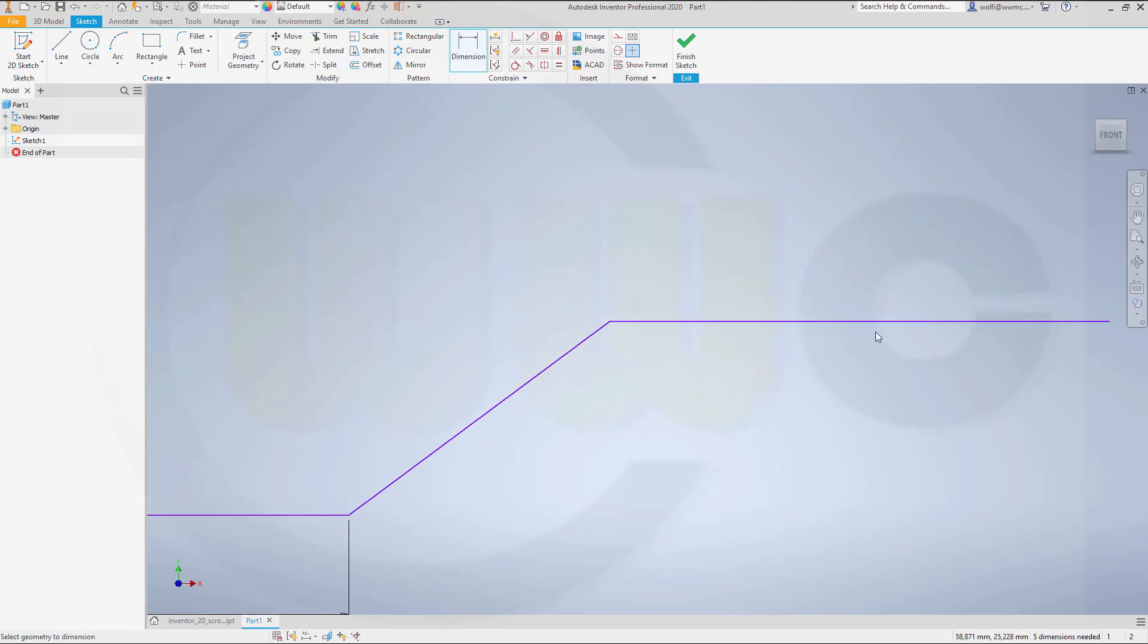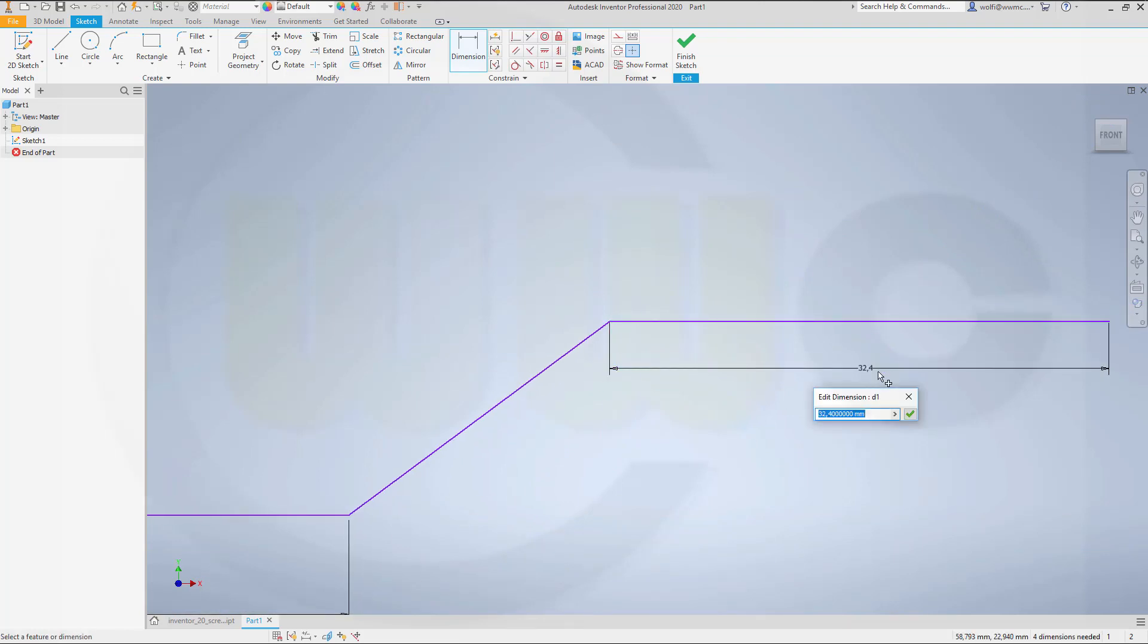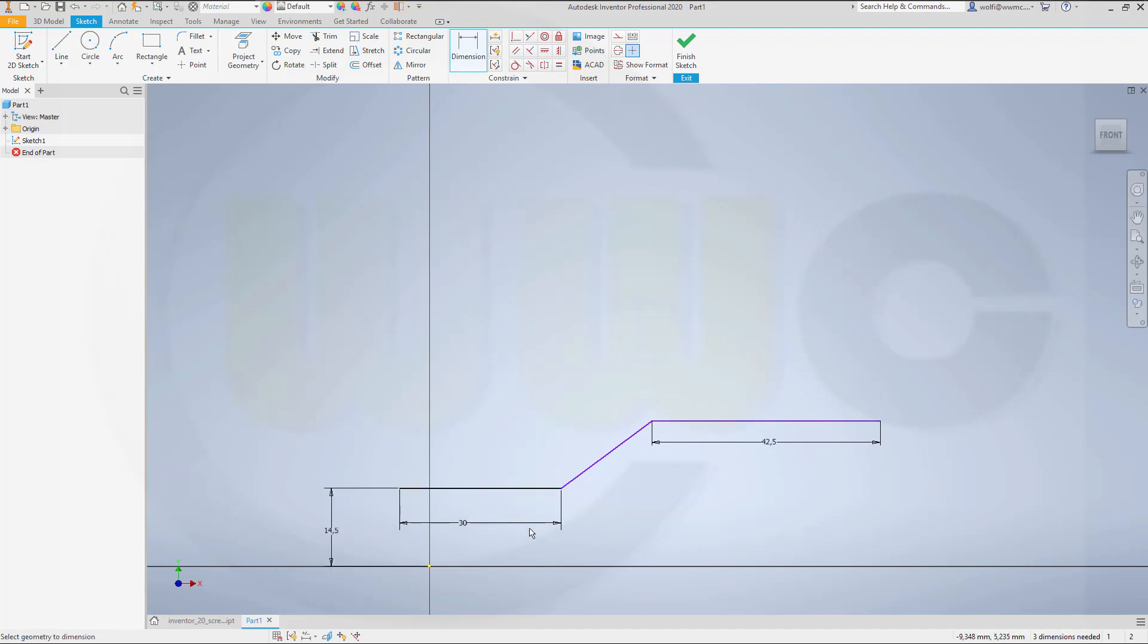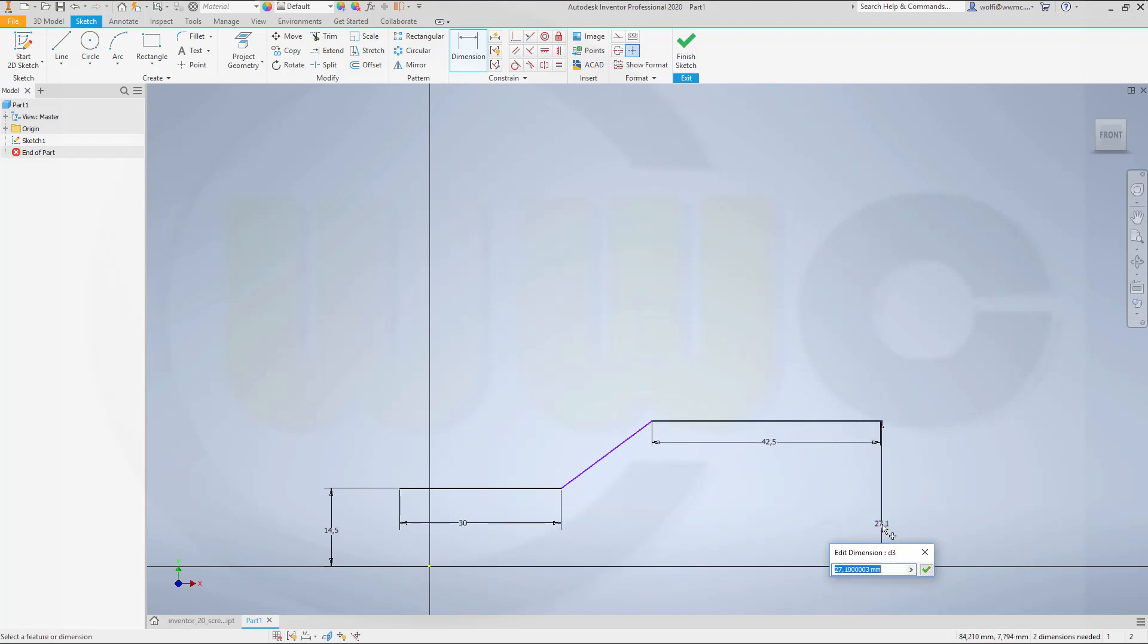This would be 42.5. That distance should be 14.5. That distance might be 29.9.